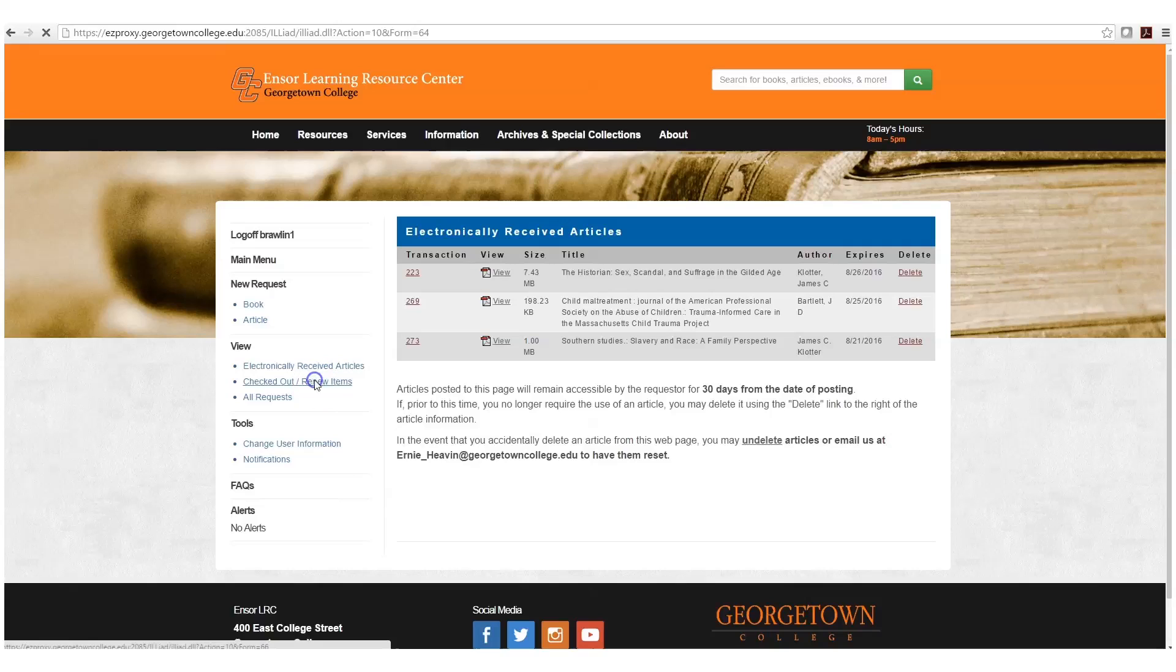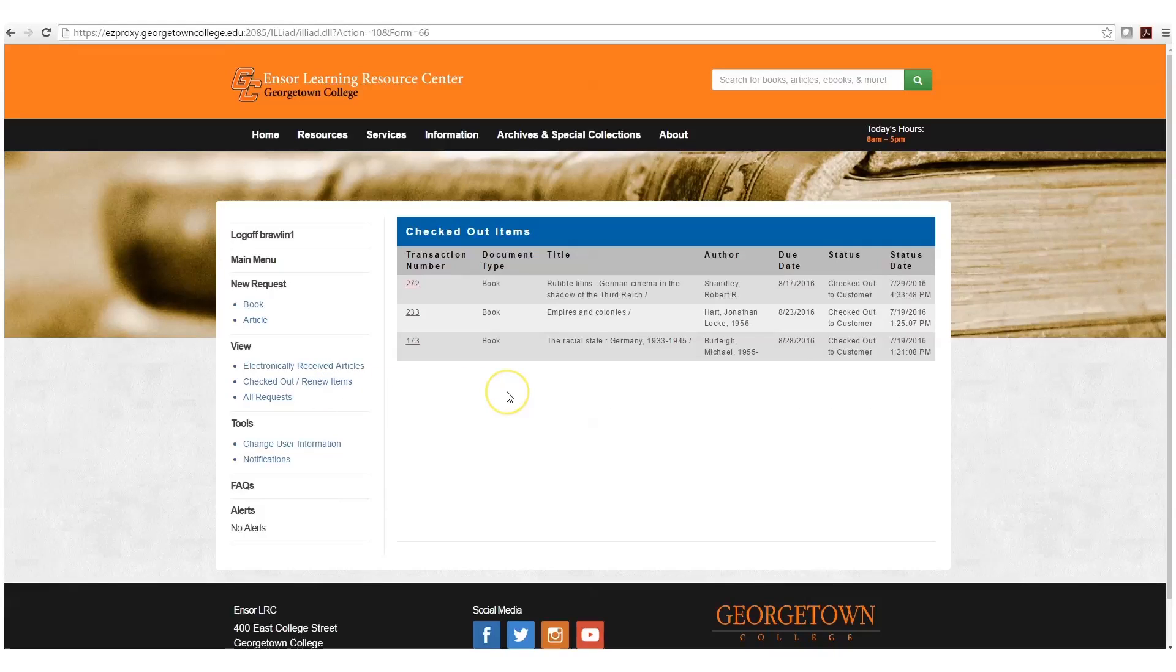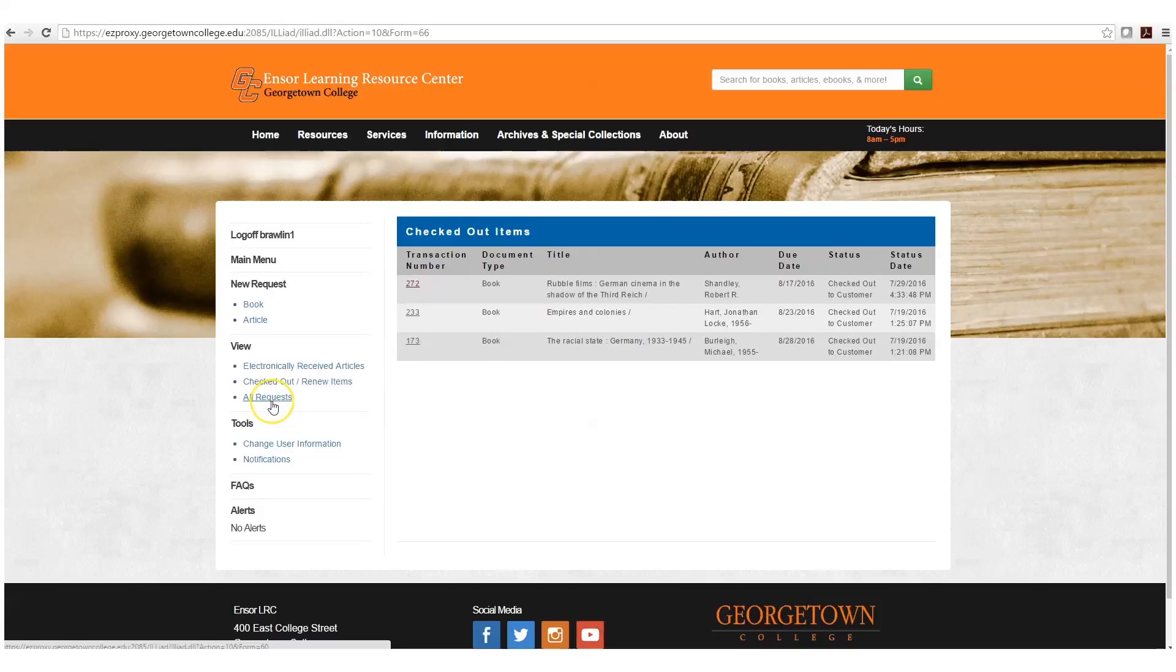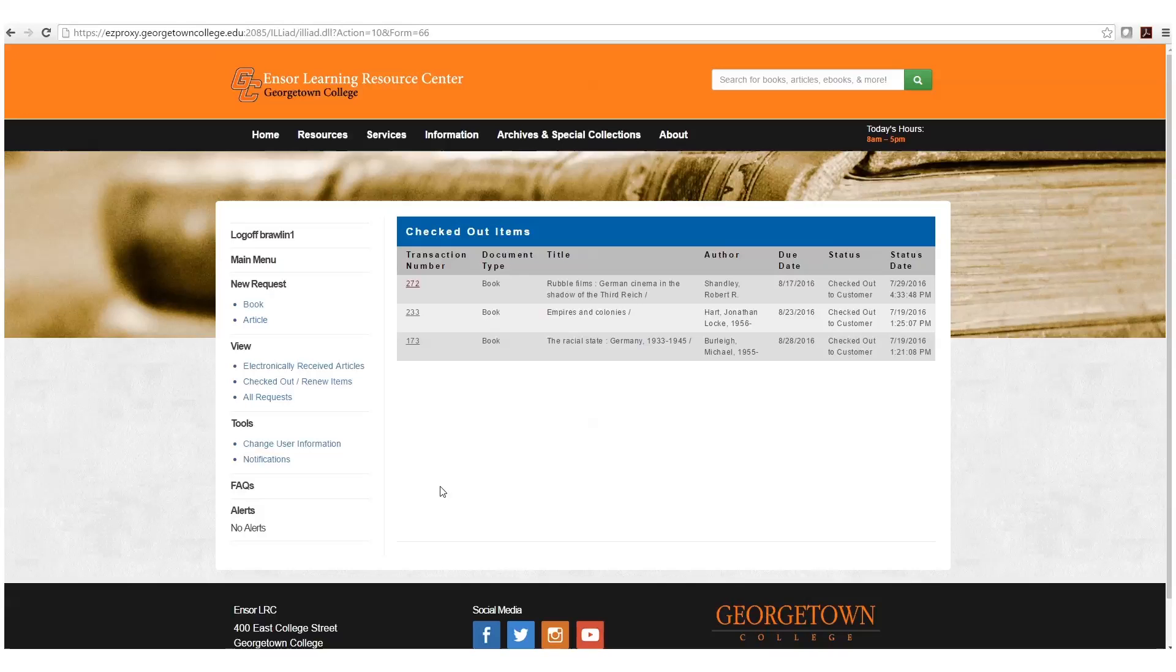You can see what you have checked out and renew items from this page by clicking on the transaction number. You can see a list of all requests that you have submitted and change your user information. And that is how you use the LRC's Interlibrary Loan System Iliad.